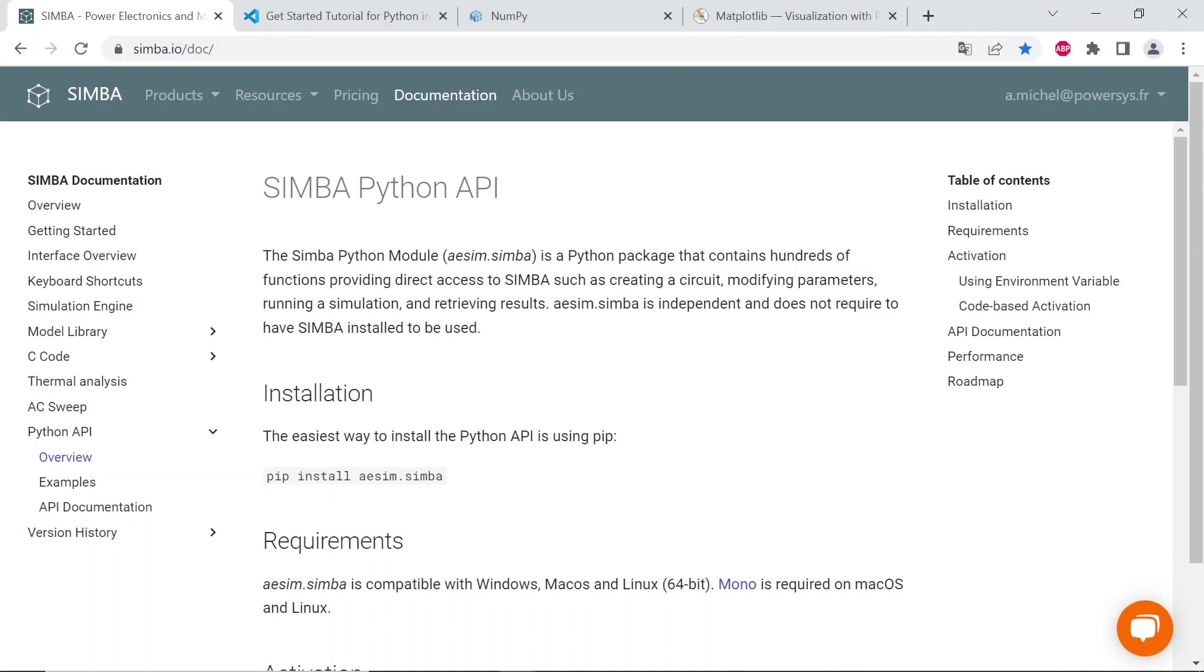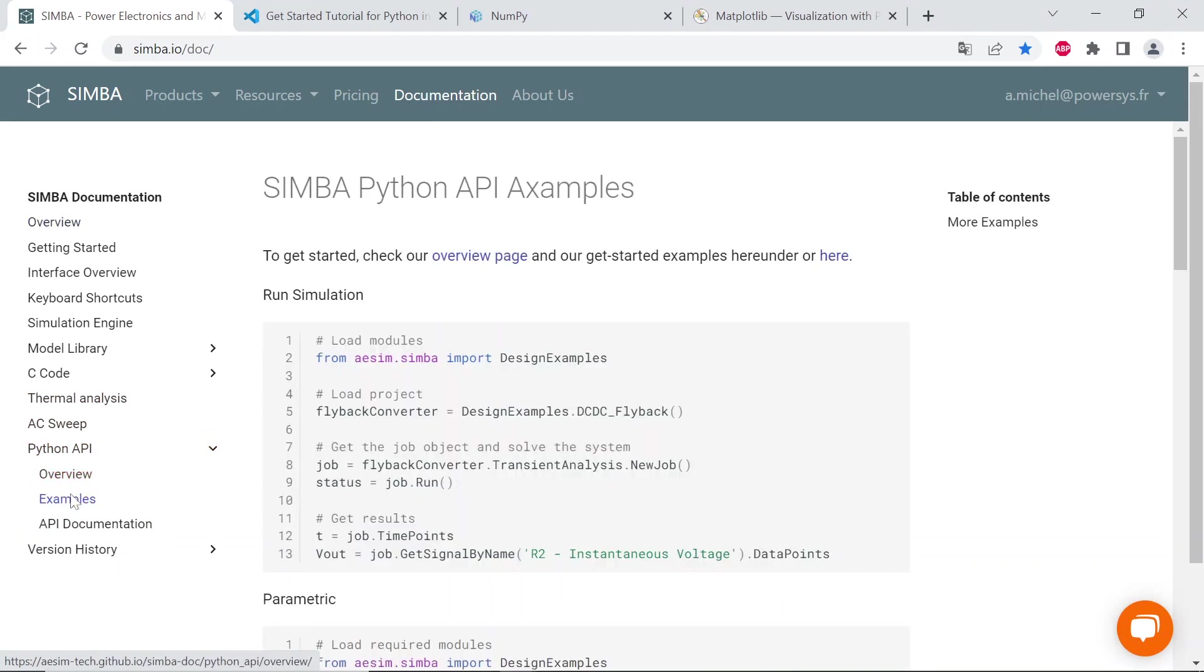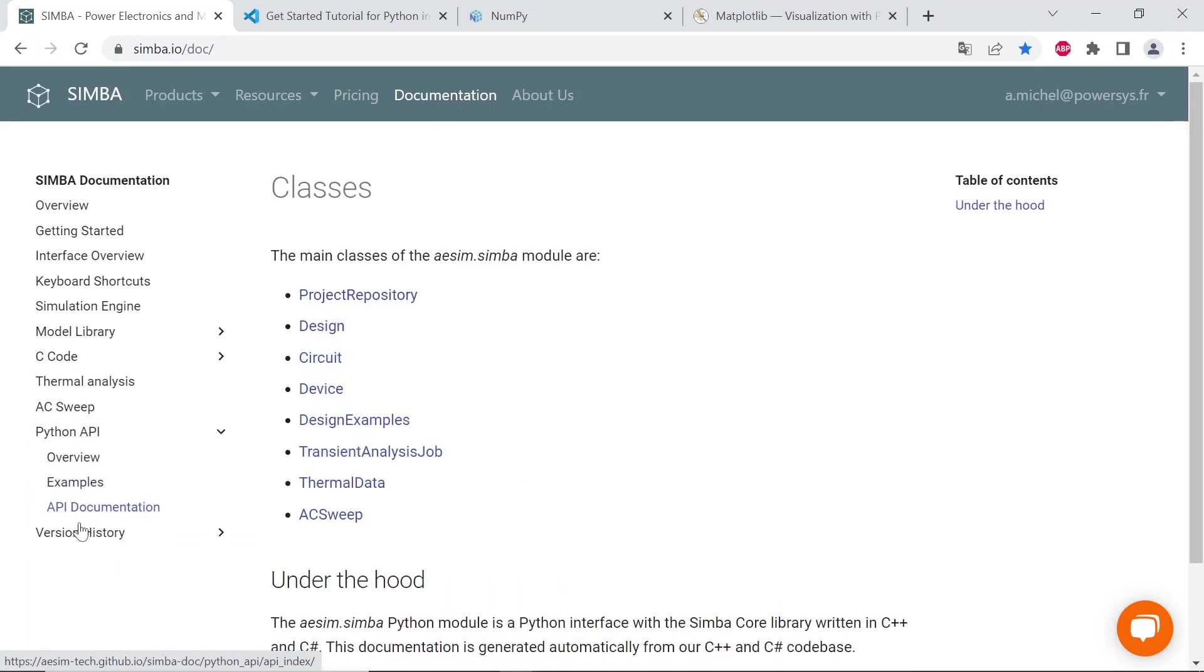More information can be found at the Simba website, simba.io/doc, Python API sections, overview, examples, API documentation.